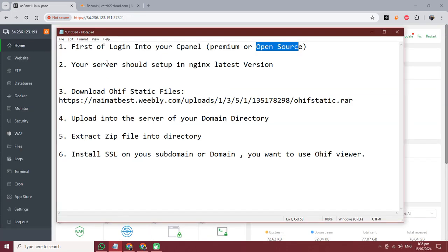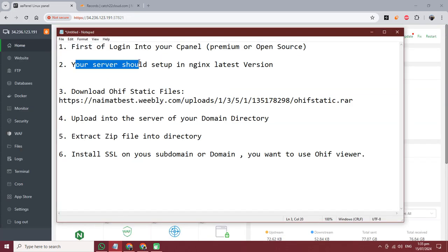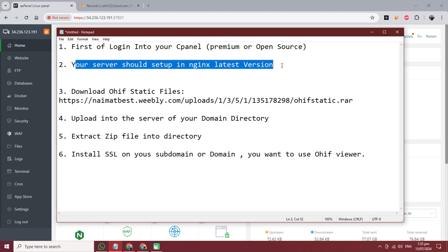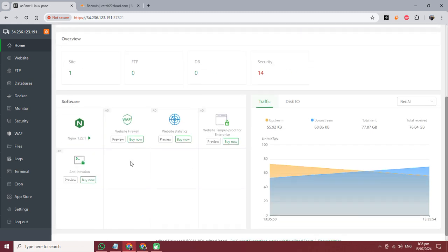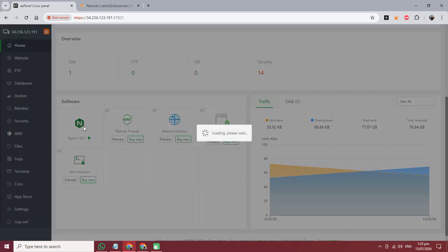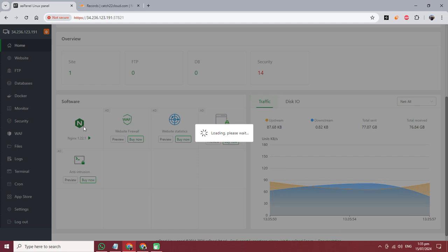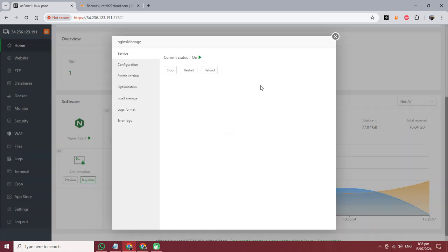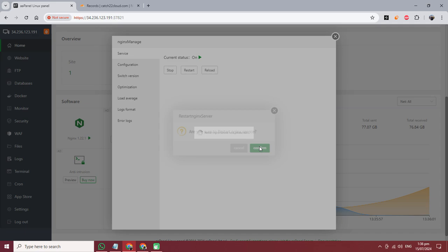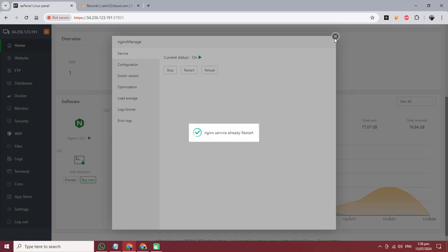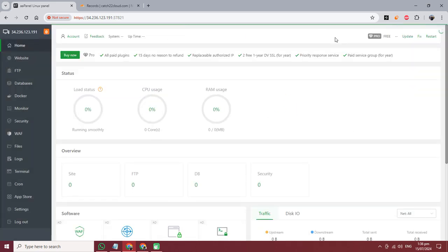After login, your server should be set up in nginx. Step number two: I am already using nginx server and it is set up in my control panel. See this, I am restarting this server - it's restarted.